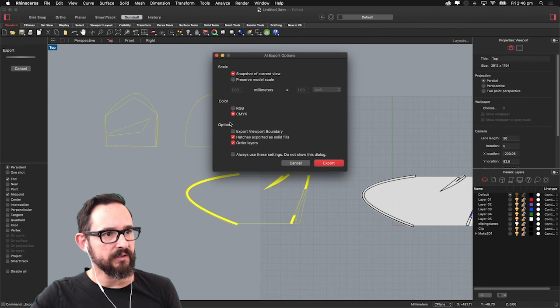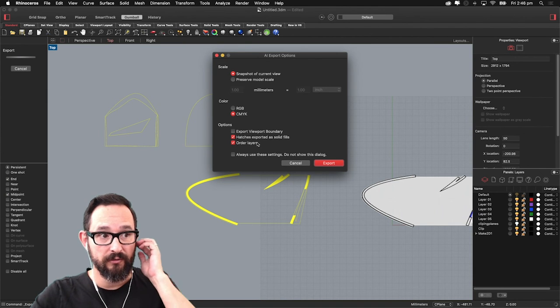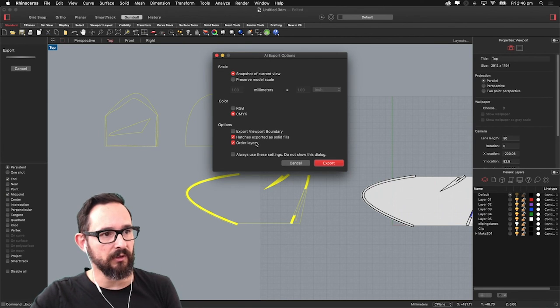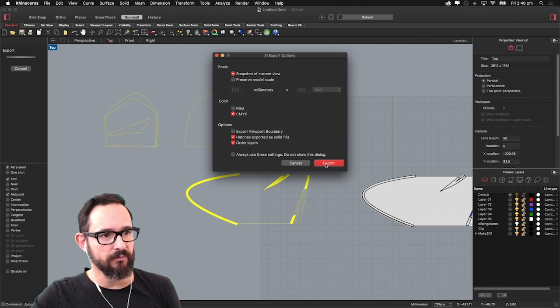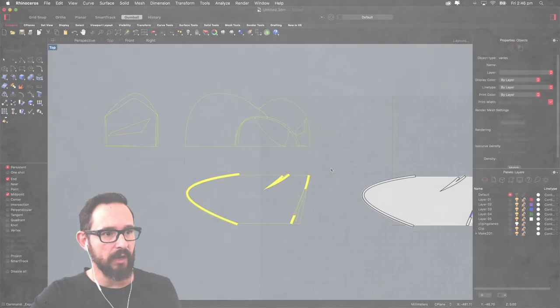And snapshots, curve and views, CMYK, hatches exported as solid fills. So that will give you a fill already in Illustrator. And order layers as well. So that will try to replicate the layers in Rhino.